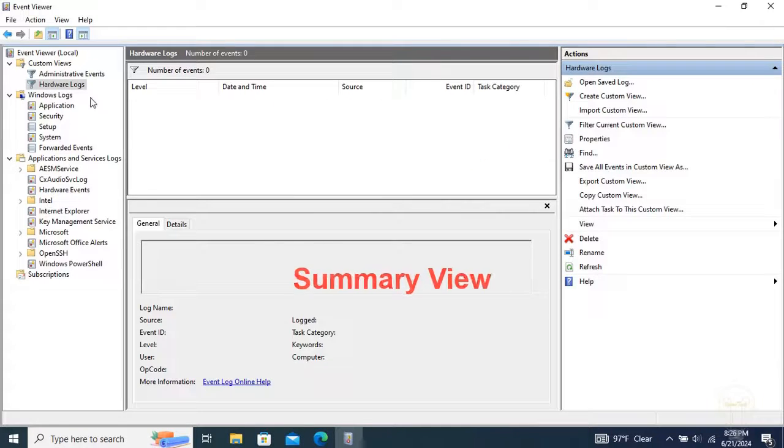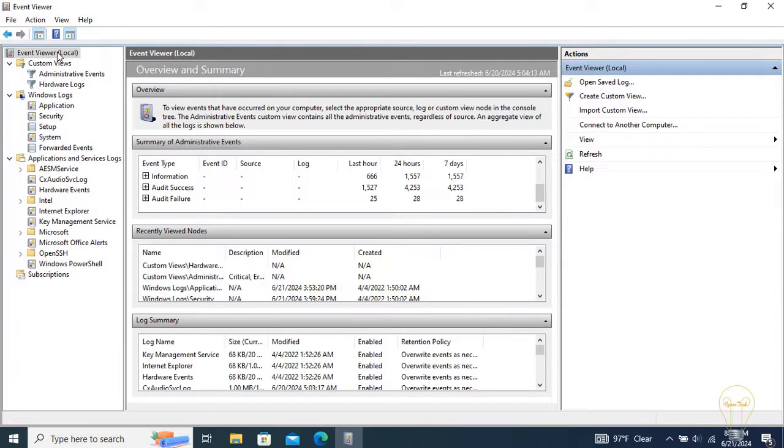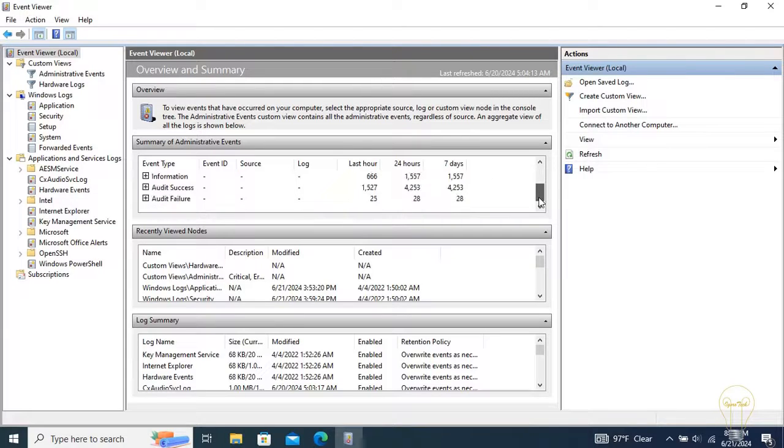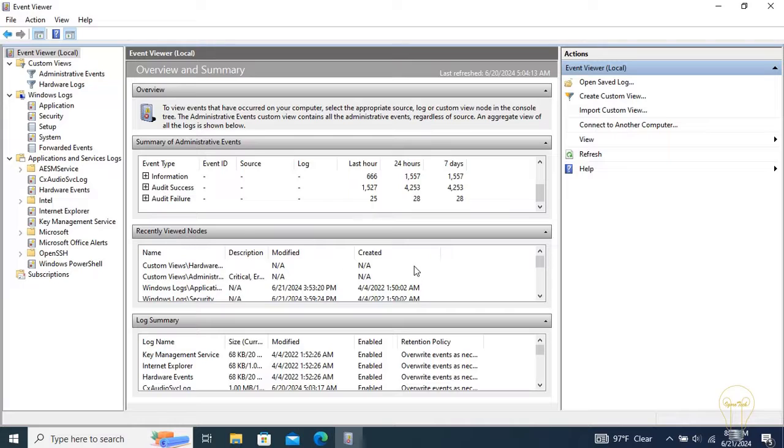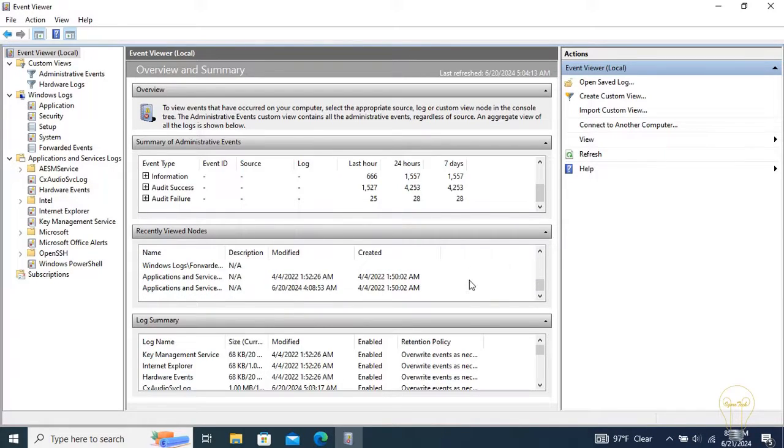The Summary view is the first thing you will come in contact with when opening the Event Viewer. It is at the top of the Navigation panel. It includes Overview, Summary of administrative events which displays data and totals related to the Event Viewer for the past week. Recently viewed nodes displays history of the viewed nodes filtered chronologically while the most recent is at the top. You can double-click on the node to open the location.